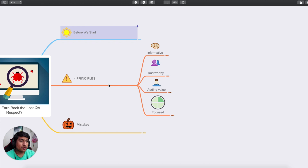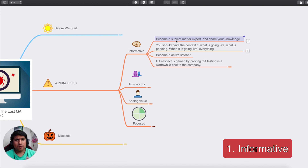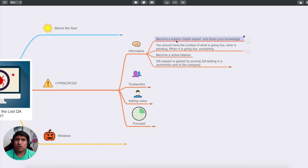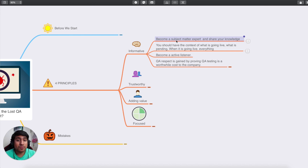The first principle is that you have to be informative. What does that mean? If you are a QA for a particular project — whether it's a small web application or a small project you're handling throughout the journey, probably following sprints — you should become the subject matter expert. By becoming a subject matter expert, you can share your knowledge with others, highlight points to PMs, and discuss use cases that could become bugs in the future.